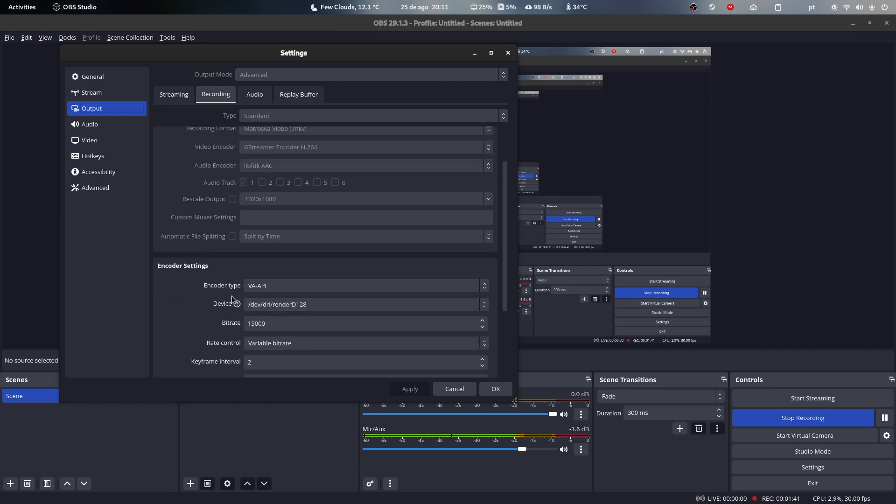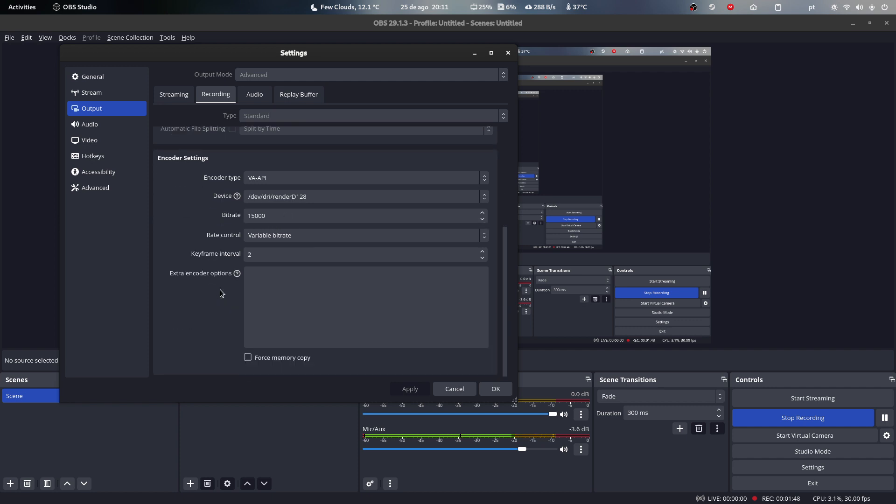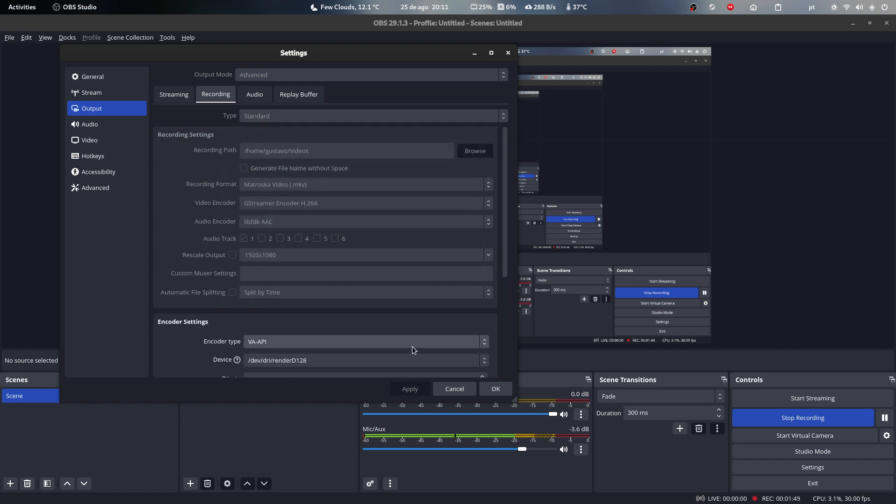And as you can see here, encoder type VAAPI, I'm recording at 15,000 bit rate, and it works fairly well.